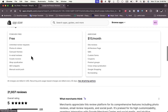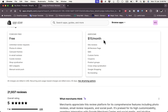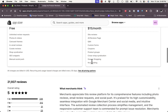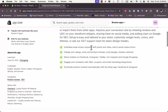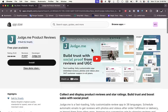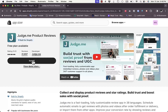The app has a free plan with unlimited review requests, photos, and videos. There's also the Awesome plan at $15 per month which gives you extra features. You can read reviews and see the features listed on the app page.